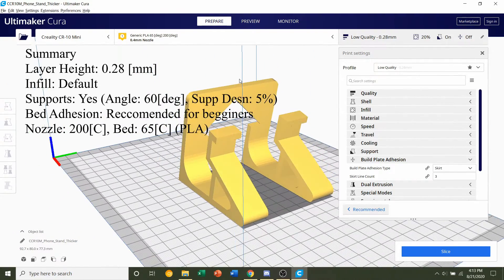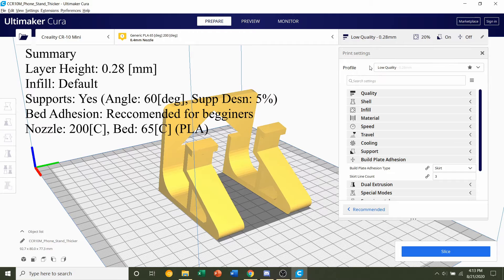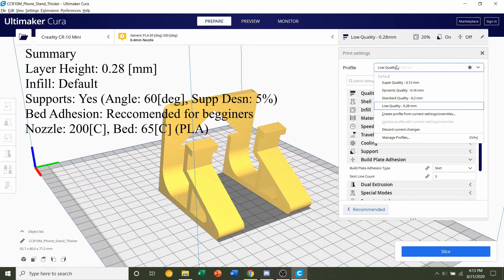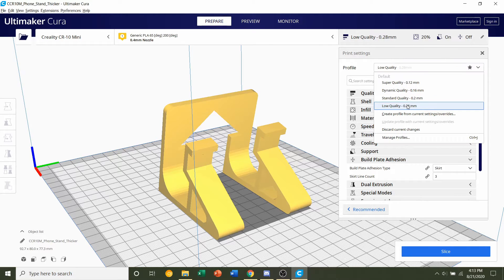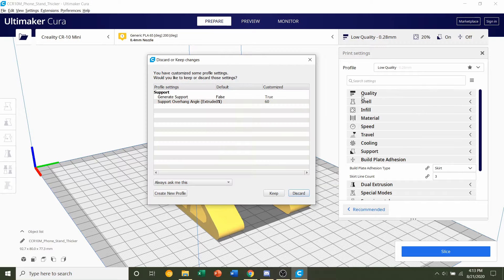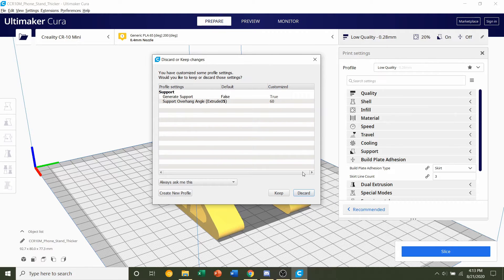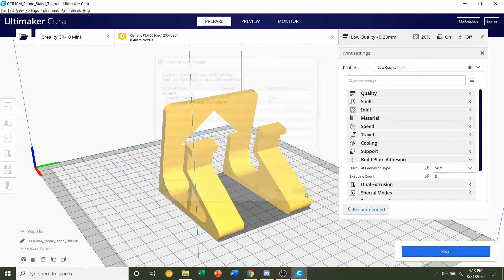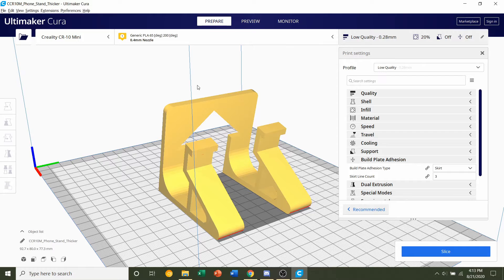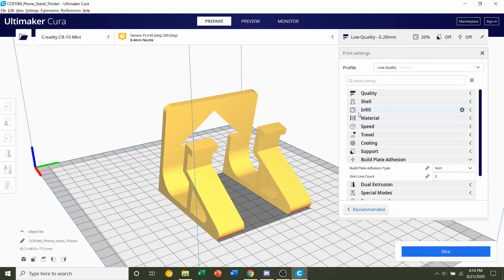So taking this step by step, we're first going to select the layer height. So up here where it says profile, click on this tab and select the 0.28 millimeter layer height. If anything like this pops up, click on the discard button and that's basically going to erase off previous profile modifications.